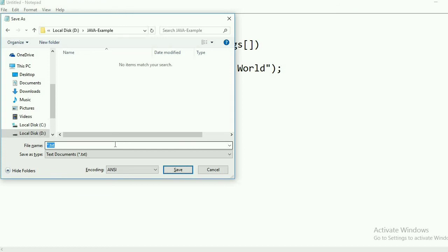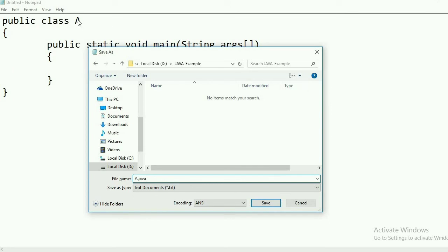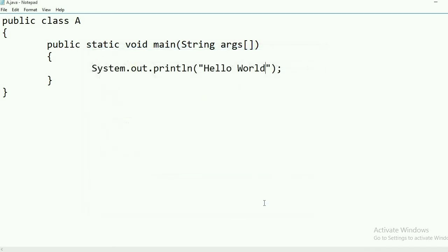The .java extension is used for Java program files. I will write a.java. By default .txt is shown — if you don't give the .java extension, the file will be saved as a text file and your program will not run. This is a very important concept: whenever saving the file, give the .java extension and the name should match the class name in which the main function is available. I have given a.java since the class name is A. After giving the name, click Save.